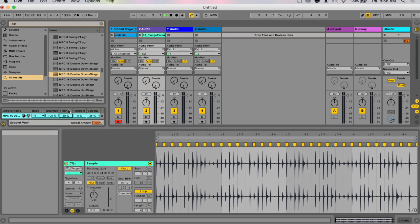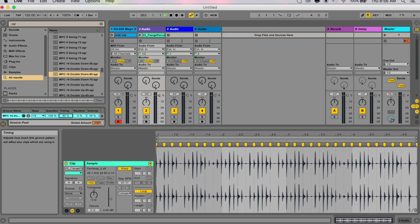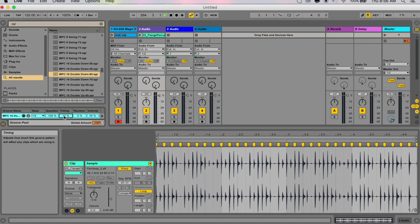Timing adjusts how much the groove pattern will affect any clips in which you're using it. You can have a really sick groove, apply it to your clip, and not hear a big difference. That's probably because your timing setting is quite low, like 10%. But if it's something really high like 90%, it means it's going to apply this a lot stronger.